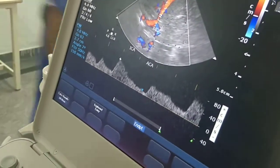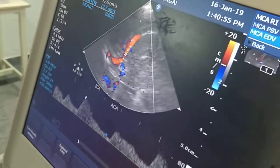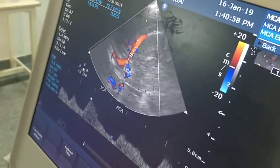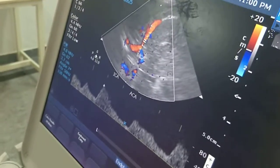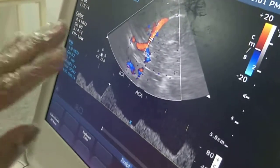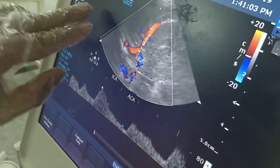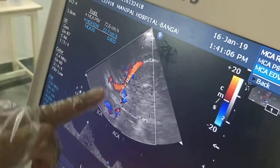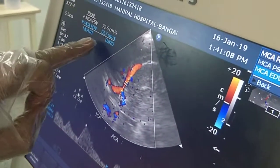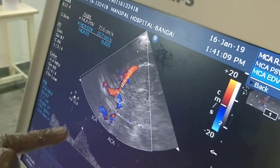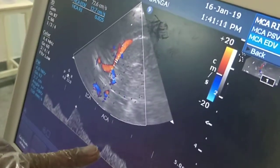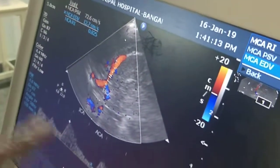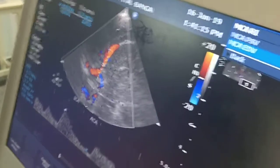You can look at the MCA — this MCA value is 0.825. This is the peak systolic velocity, end-diastolic velocity, and the resistive index of the middle cerebral artery is 0.825, which is normal.